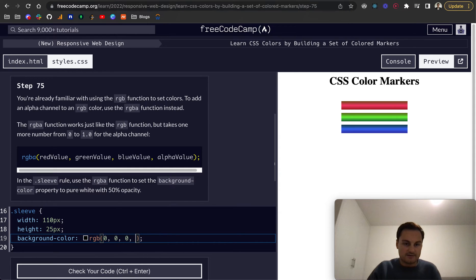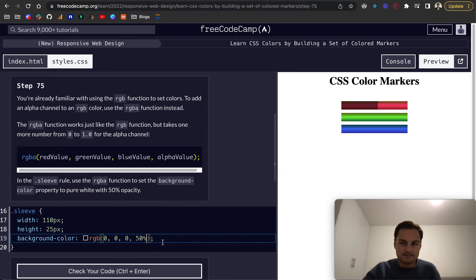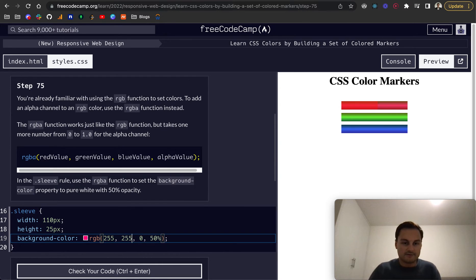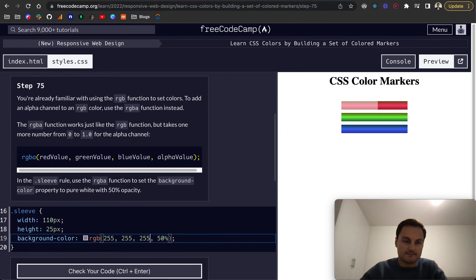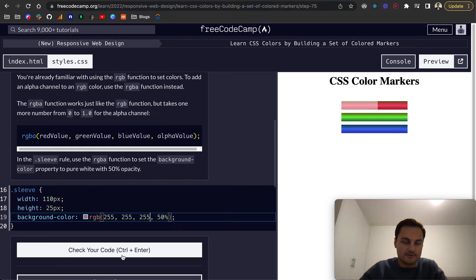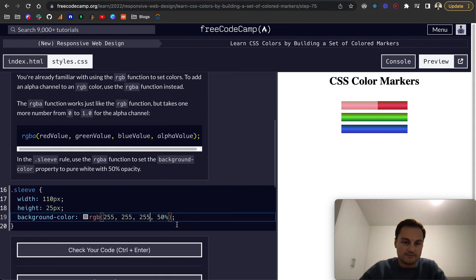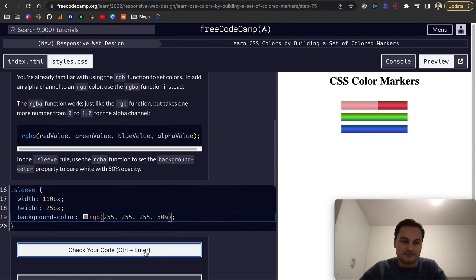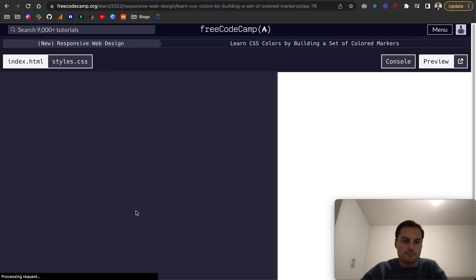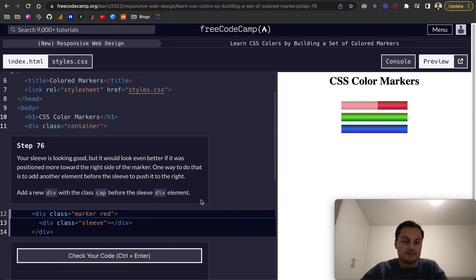And sorry, that's actually black. So it'd be 255, 255, 255. I think that's then white, pure white, with the 50% opacity. There we go. Cool.